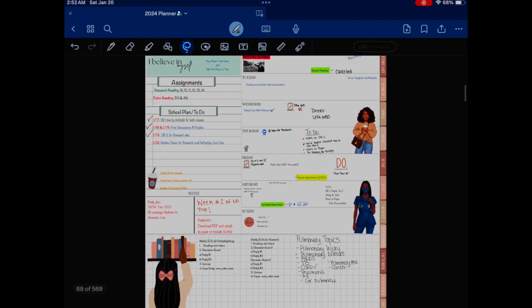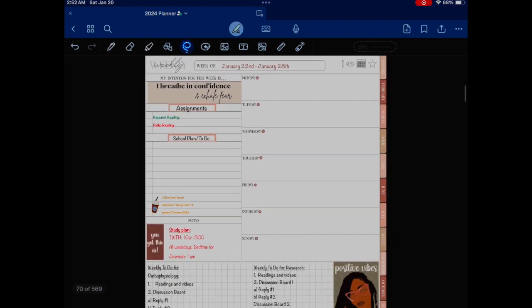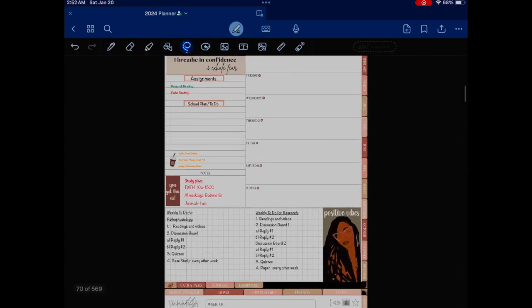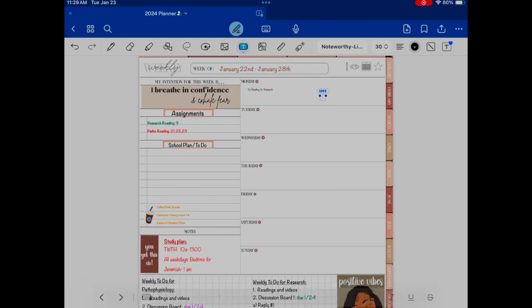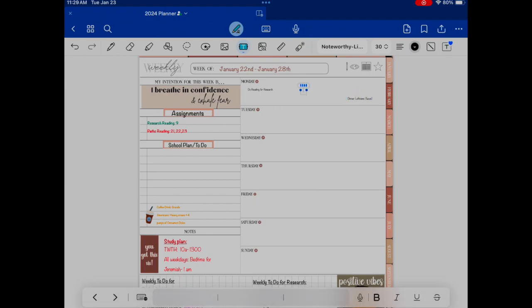This is what my planner looked like the week before, which was really pretty. I really liked that one. From there, I'm copying and pasting and dragging what I want to keep, and I'm adding in what I know I have to do.